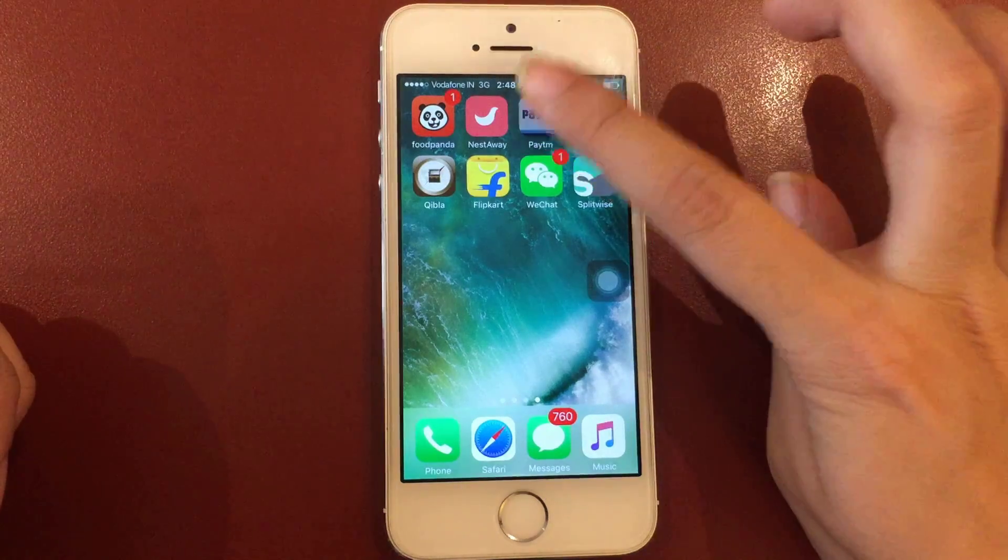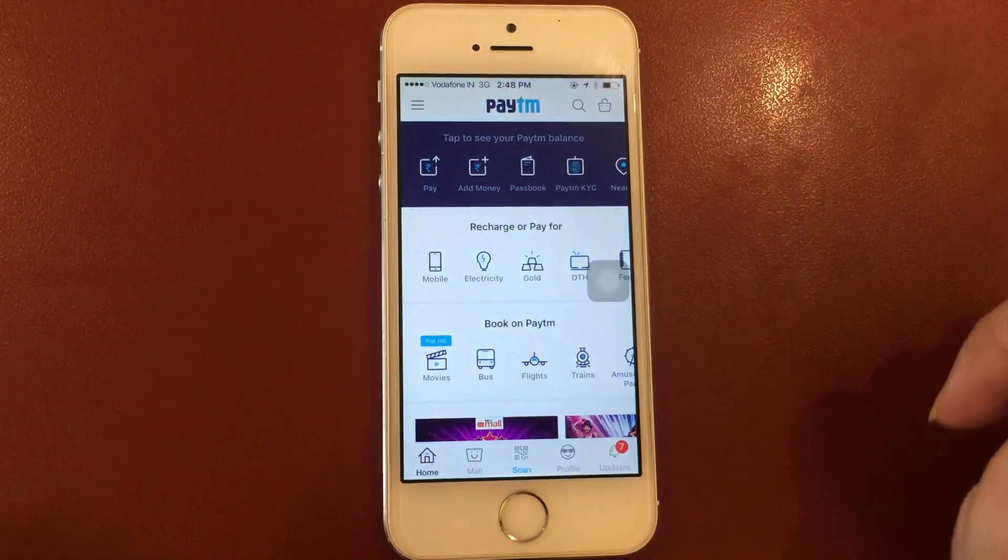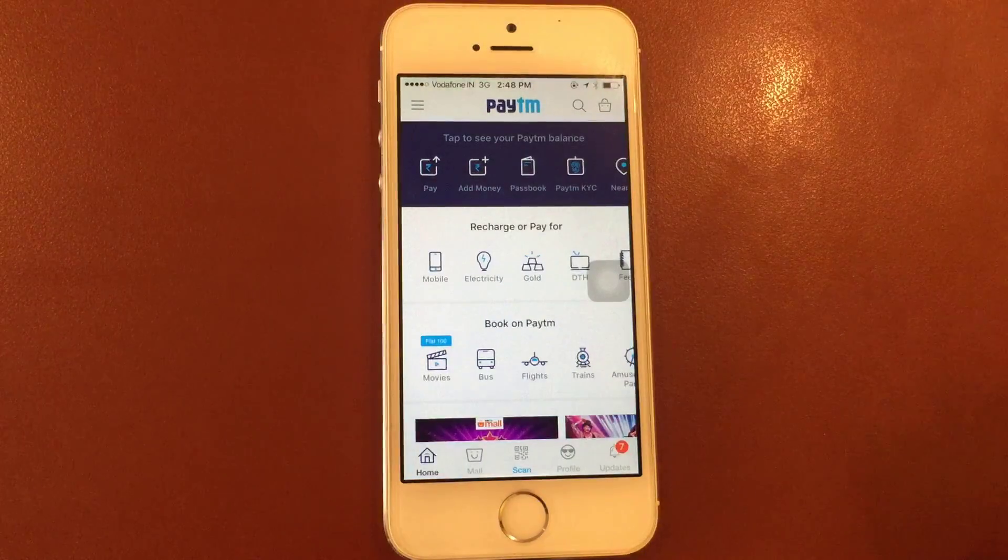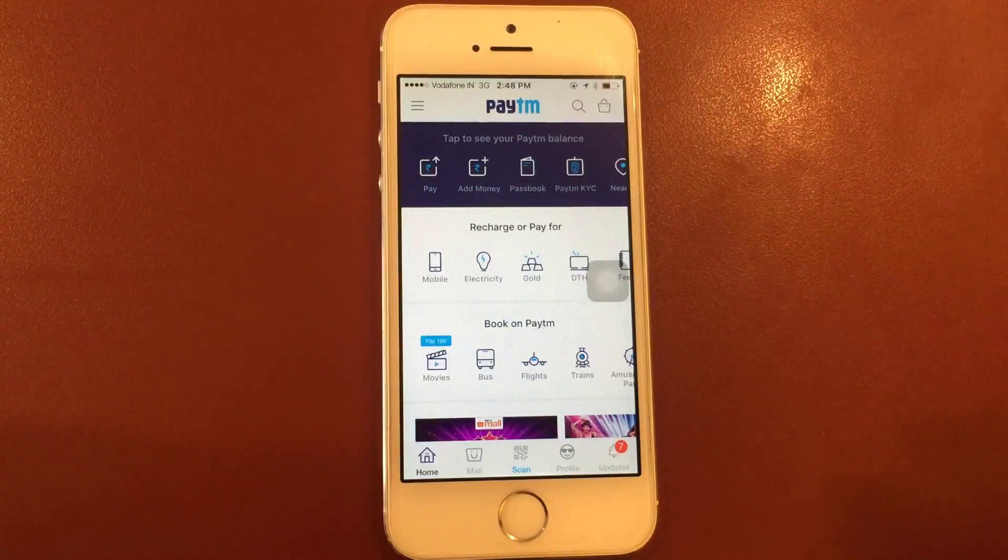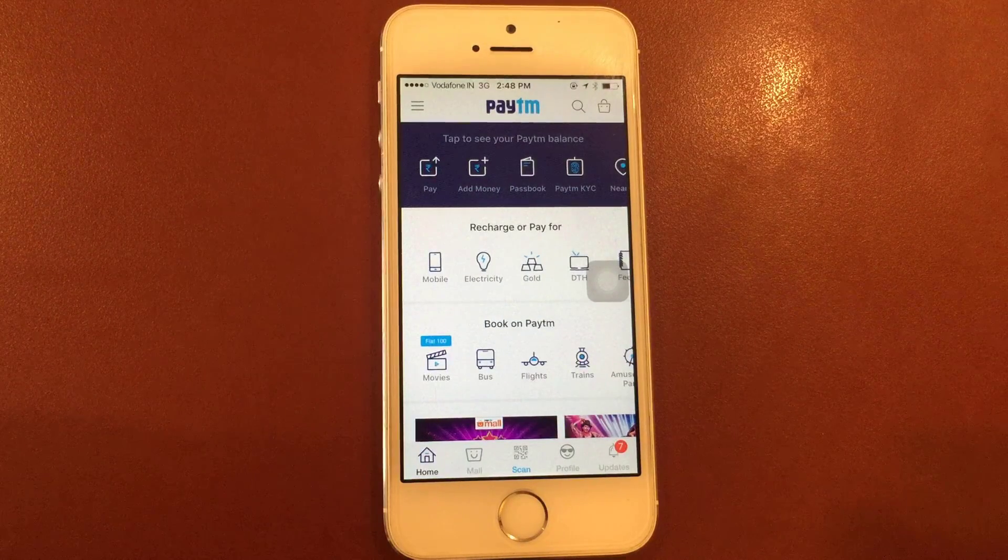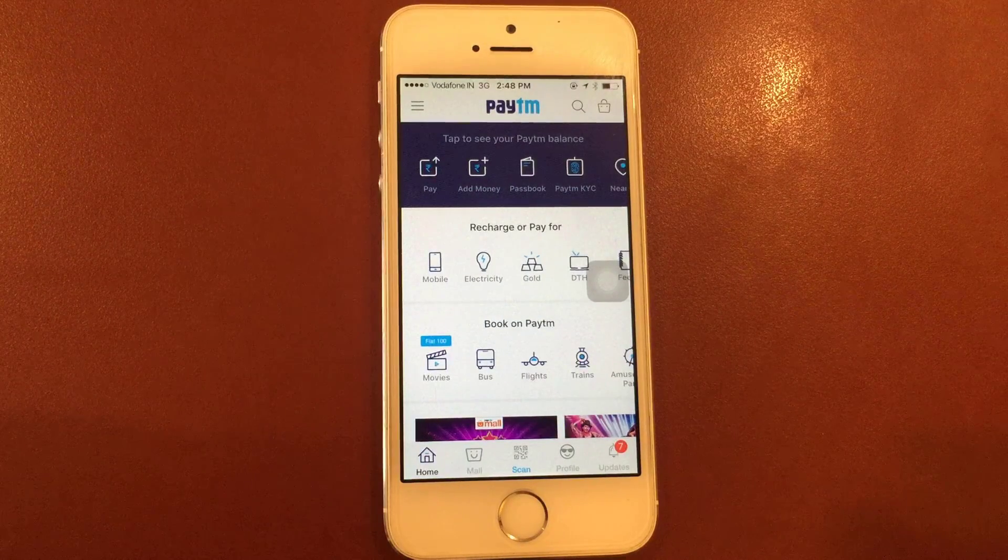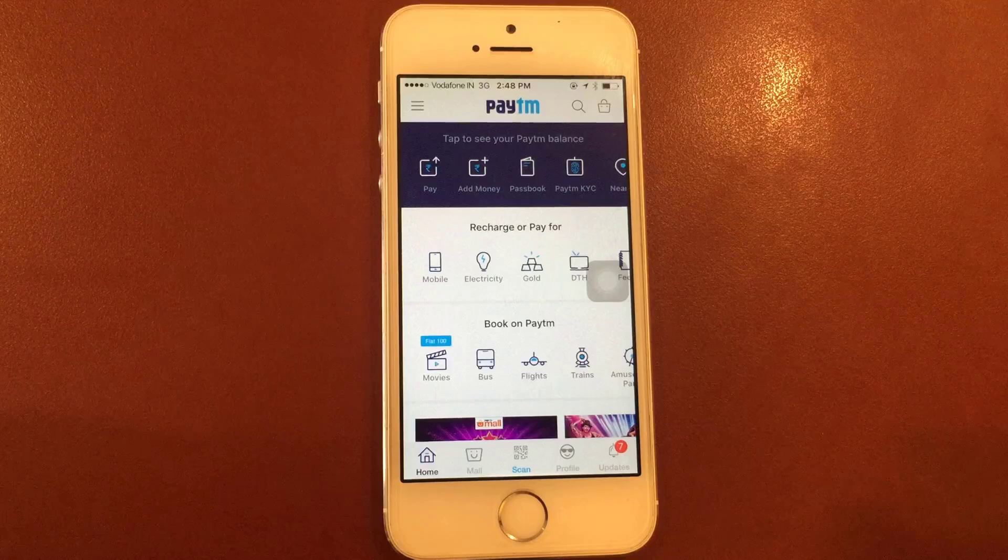First, open the Paytm app on your smartphone. If you don't have Paytm, the app links are in the description below.